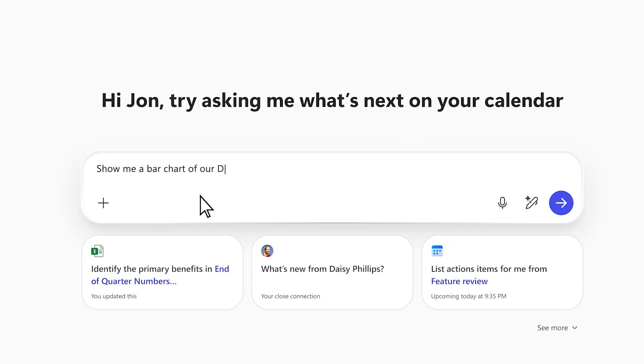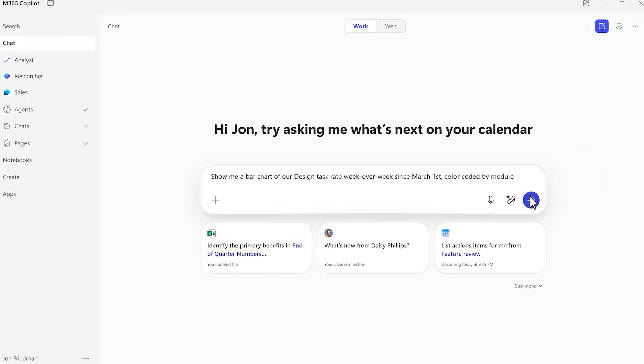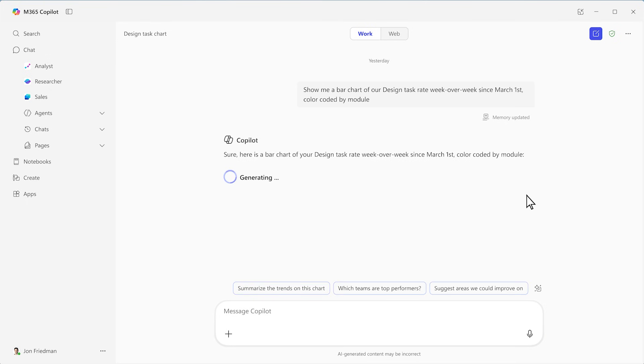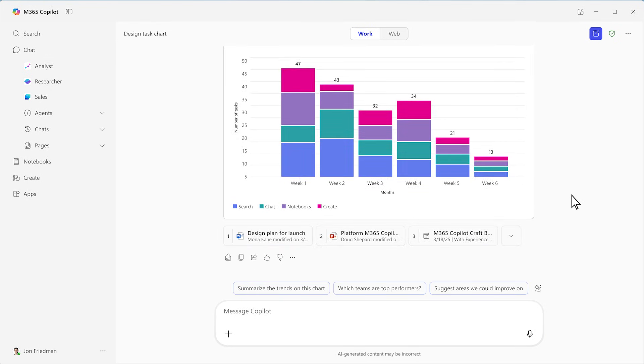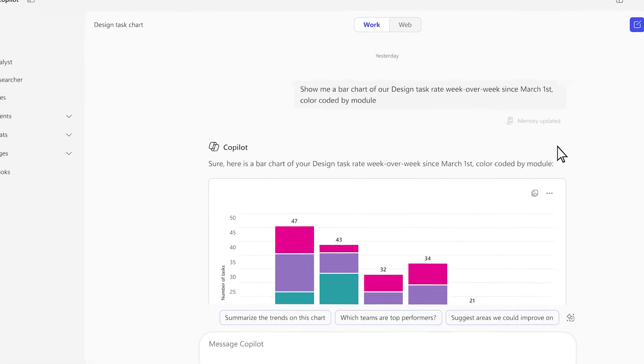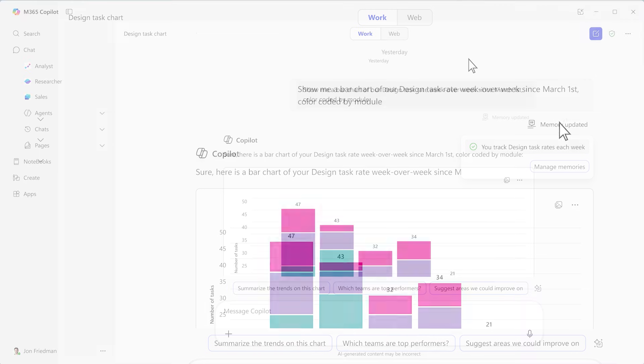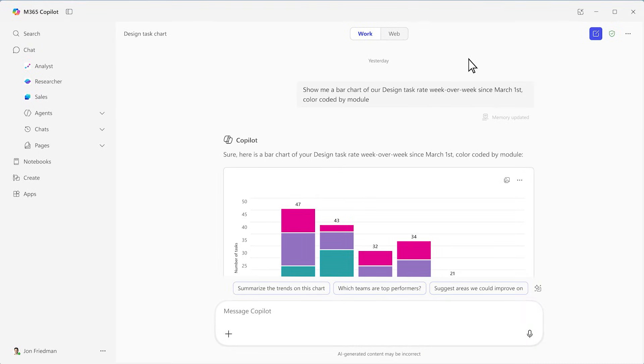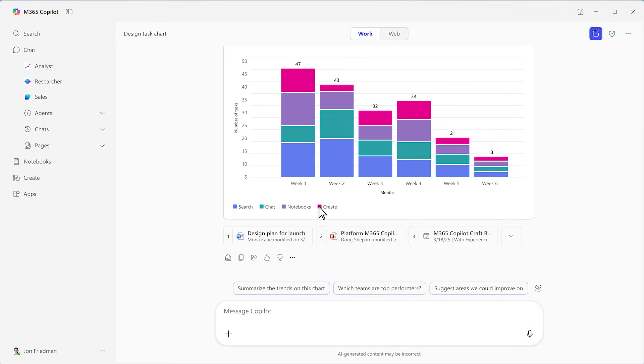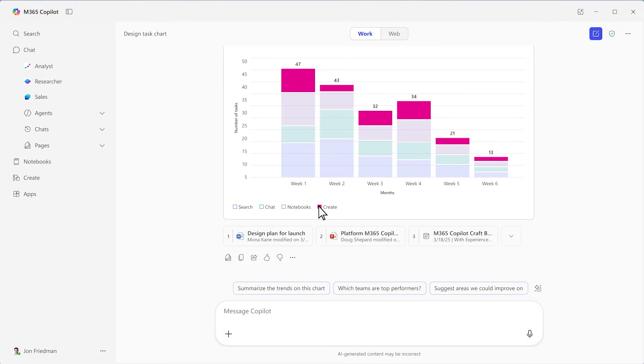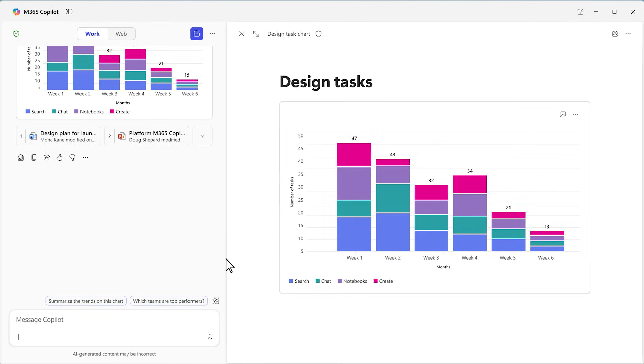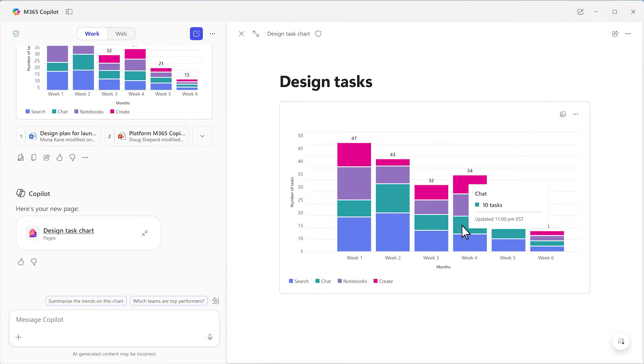With chat, I can ask Copilot to generate a graph based on some of the work my team has been doing to craft Copilot. Within seconds, it creates an interactive graph based on my work data. I can work with my graph right in the chat or turn it into a live shareable page, keeping everything interactive and ready to explore with others.